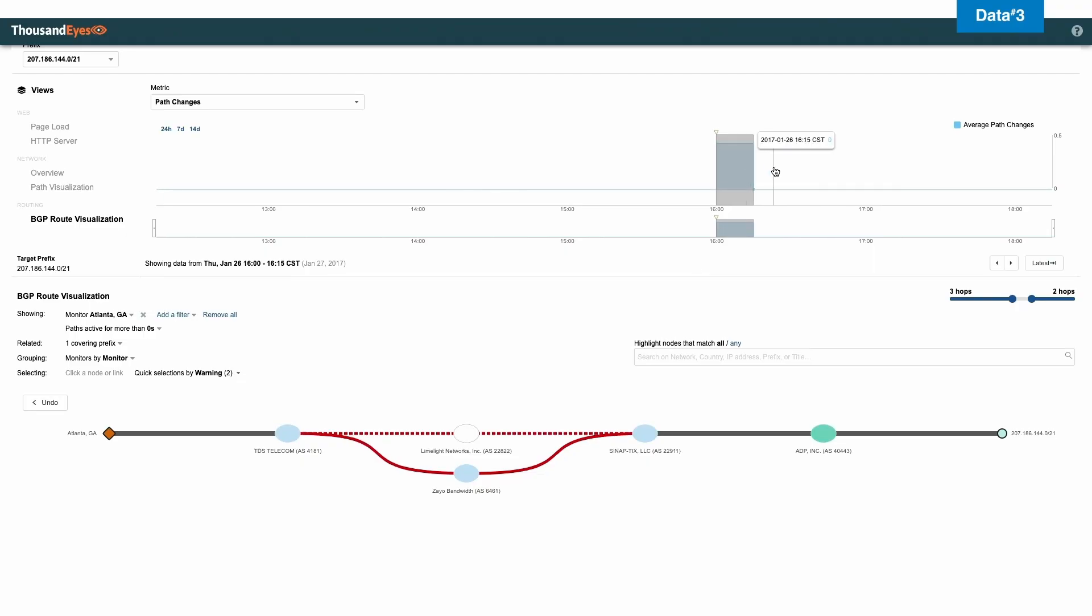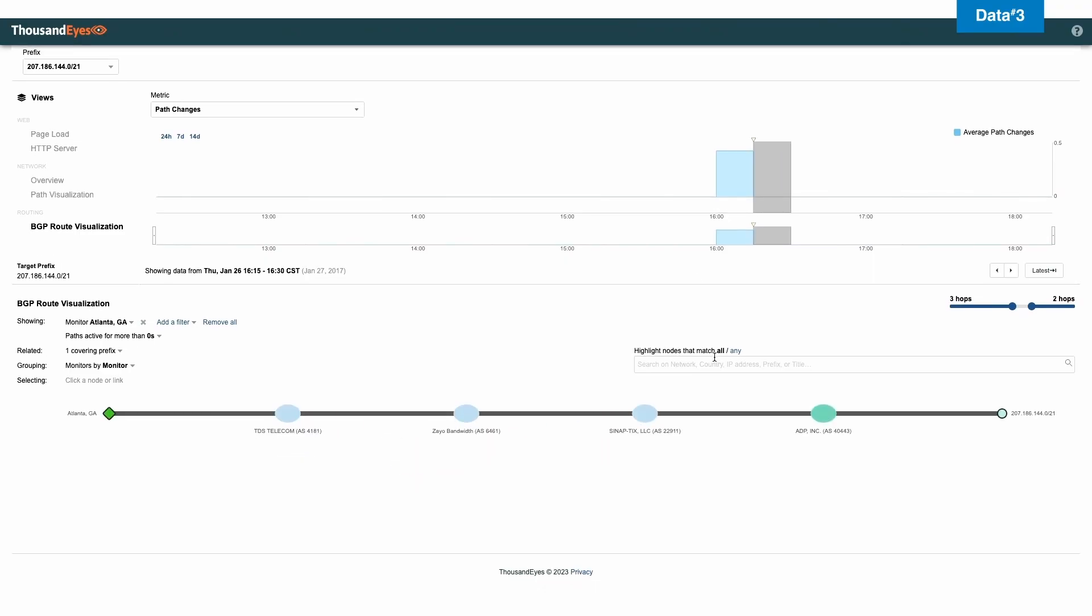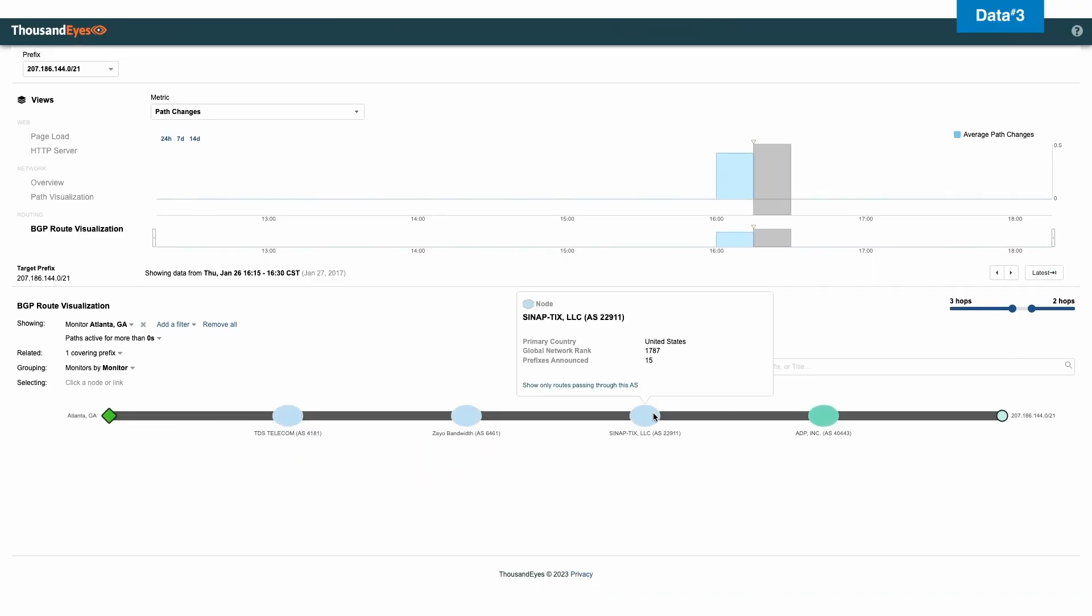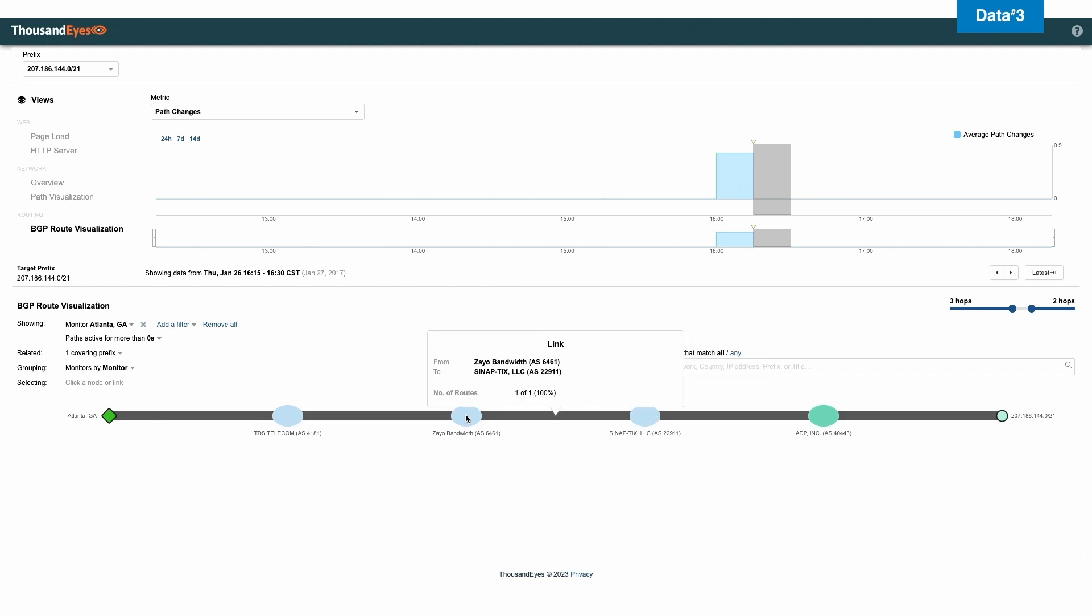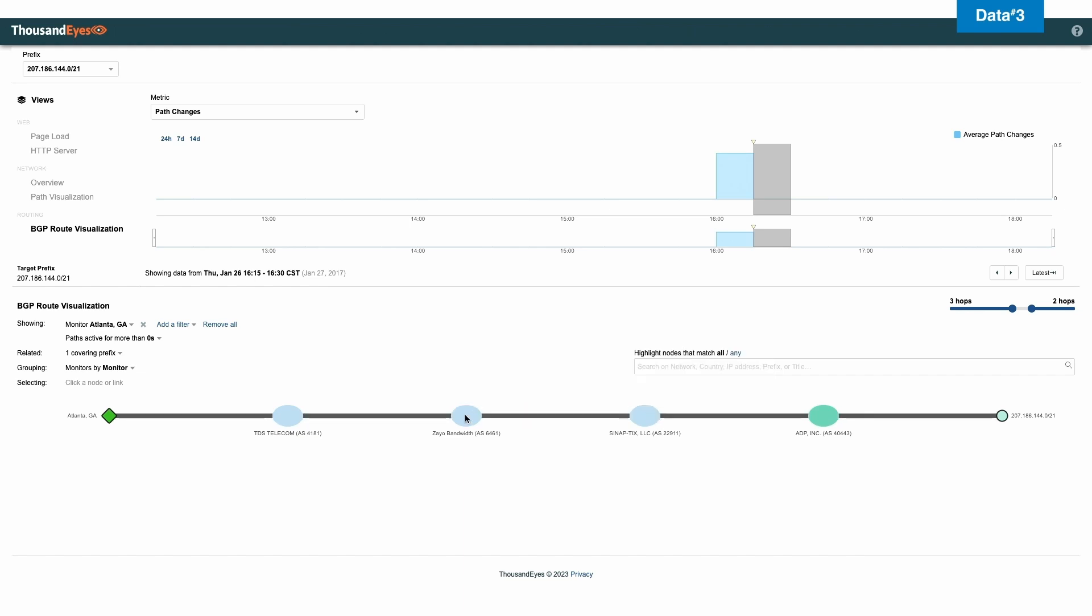So you can see shortly after that Synap has completely removed limelight networks because there obviously is a problem within limelight networks because ThousandEyes has picked that up. And they've gone ahead and started peering with a company called Zeo. And all of a sudden, the ADP application is back online.